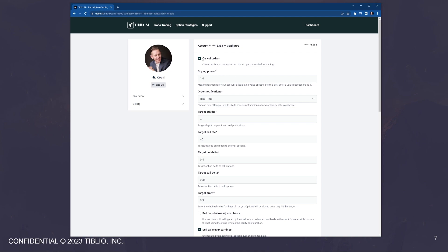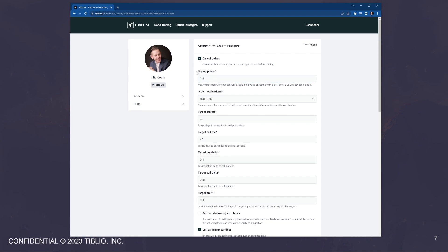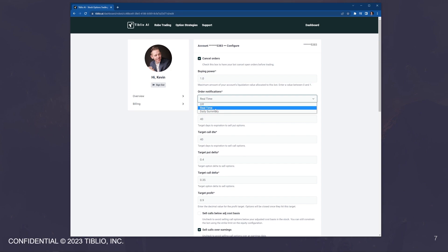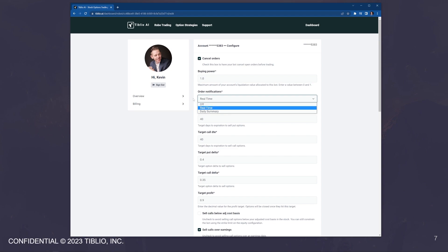Right at the top, you see that you can choose whether or not the bot will cancel all open orders in the account. Every time that it runs, you control the buying power of the bot. So this is a multiple on the total amount in the account. So if you have a hundred thousand dollars in the account, you set this to 0.5, that would be 50%. And the bot would only trade with $50,000. You can choose how you receive order notifications and you'll receive a notification in real time of every order sent to the brokerage, regardless of whether or not it was filled. Or you can choose to receive a daily summary of orders sent to your brokerage.